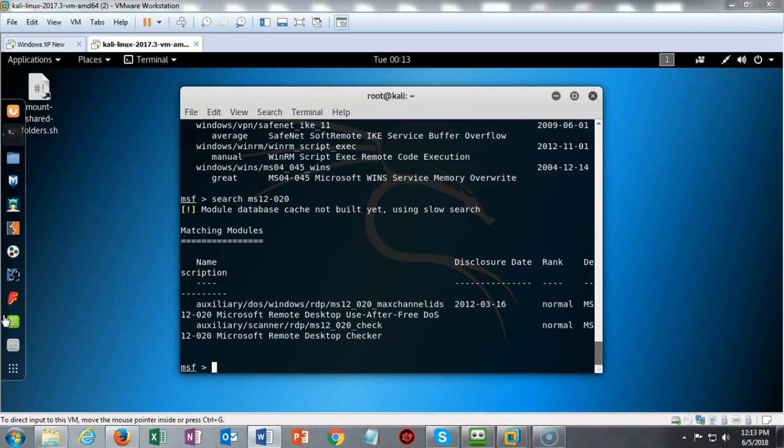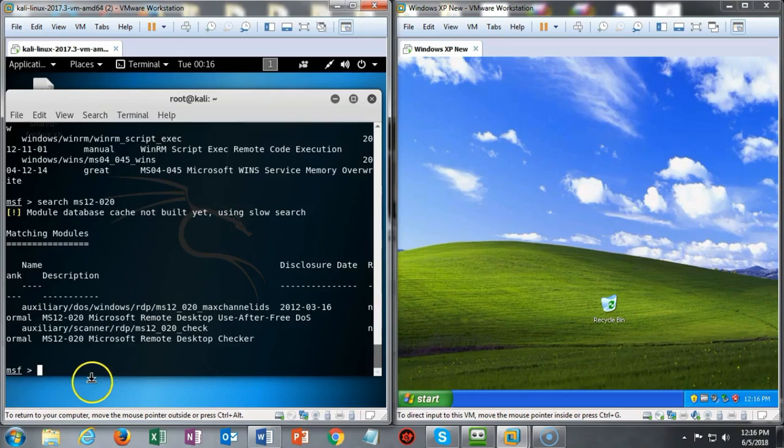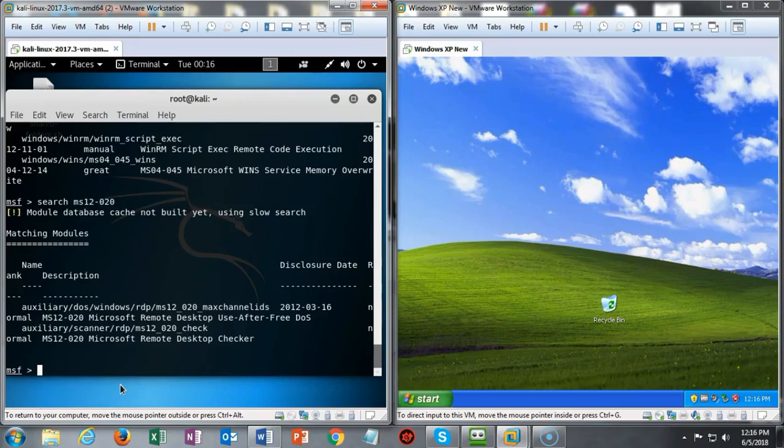Systems that do not have RDP enabled are not at risk. To see the effects of this denial of service attack on this Windows XP target, we need to have the Windows XP open because it's going to happen very quickly.